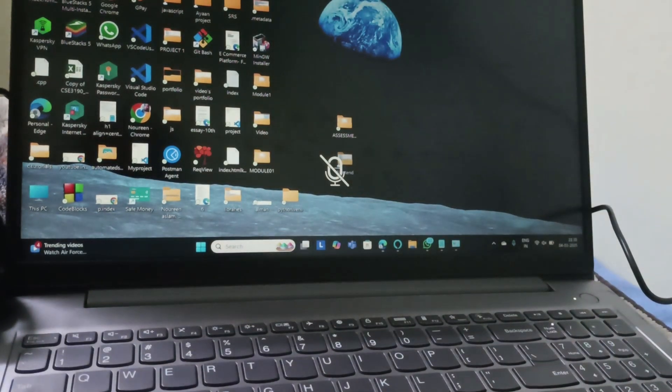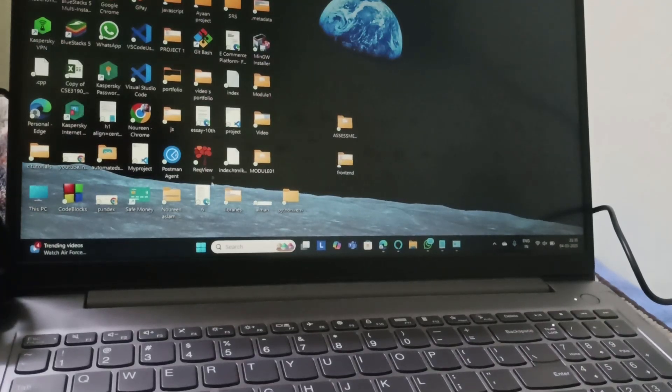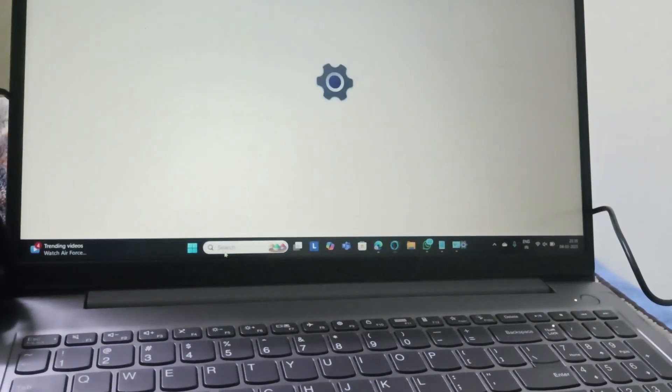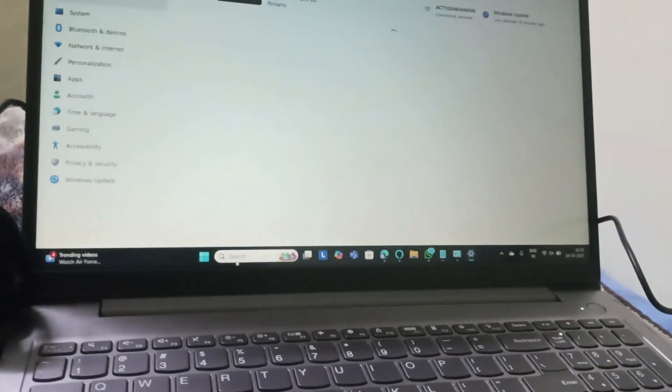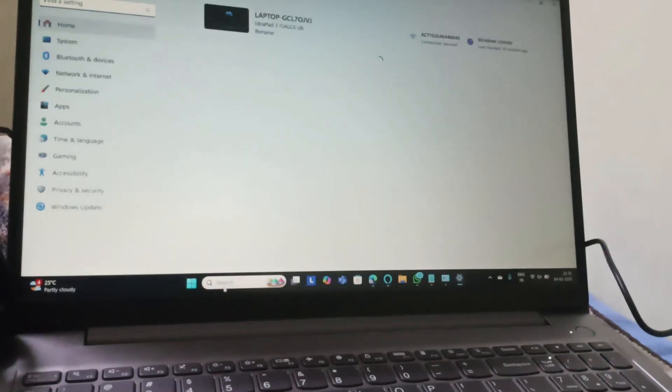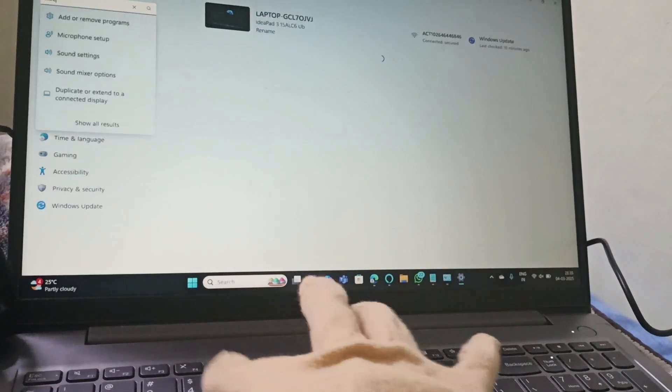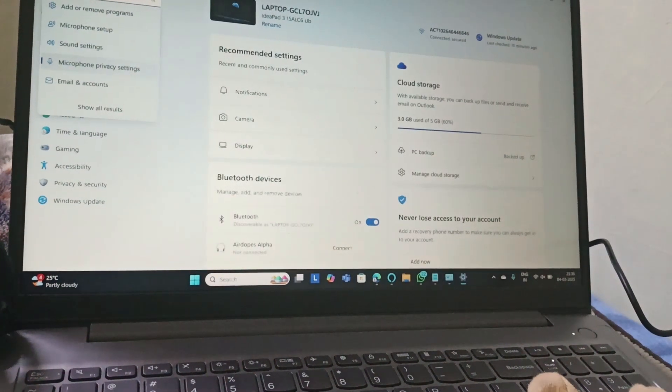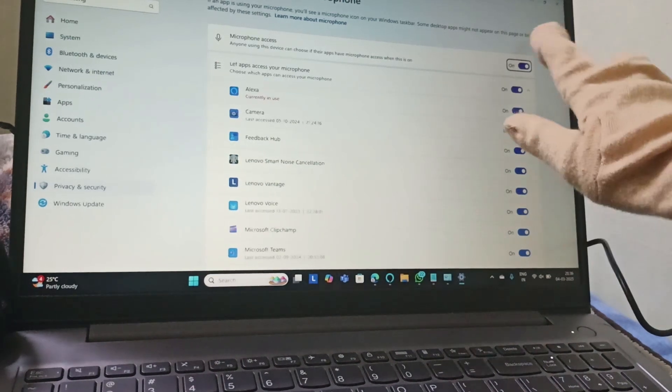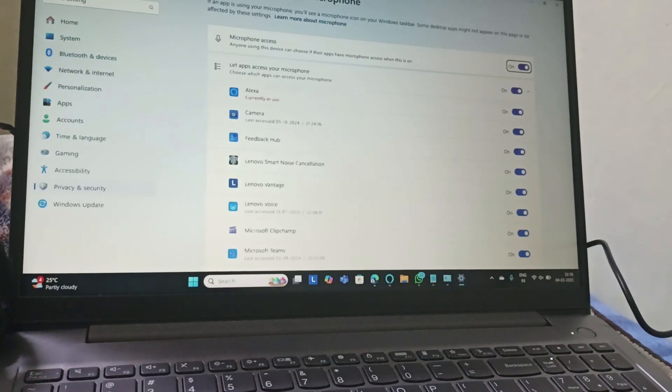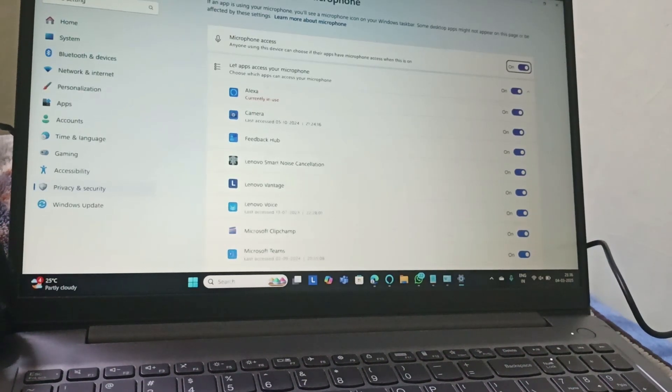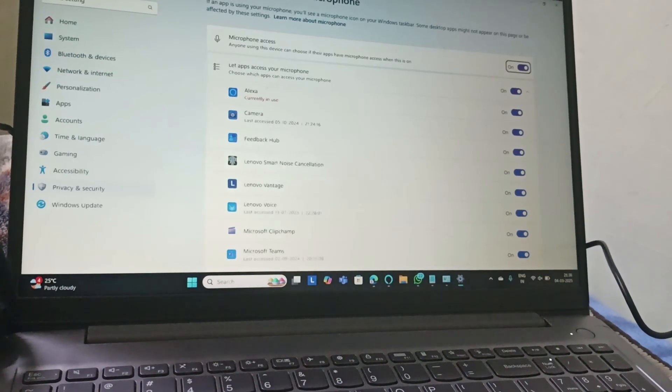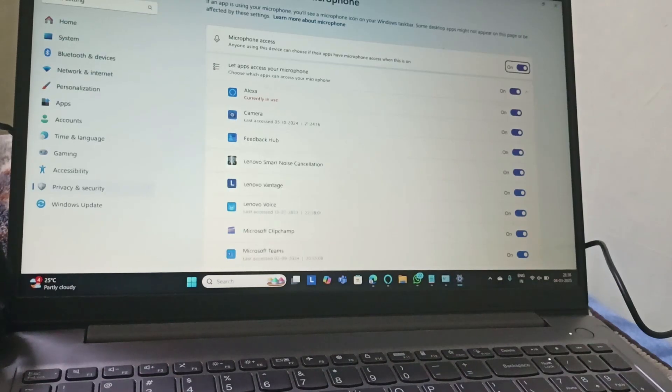The next fix is we will give access for the microphone. Just open Settings, and in Find Settings you need to search for microphone. You can find microphone privacy settings. Go to microphone privacy settings. So this one of yours might be turned off. You need to turn it on which will help the device. So here anyone using this device can choose if your apps have microphone access when this is on.